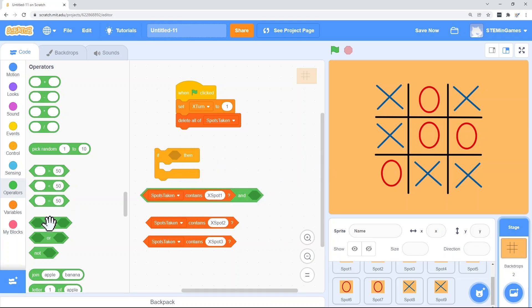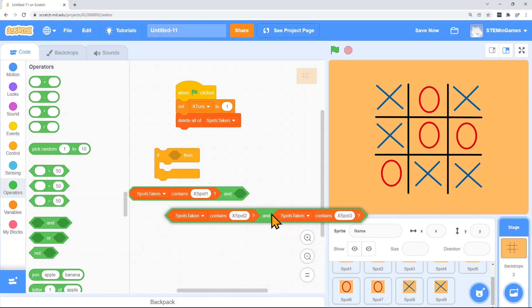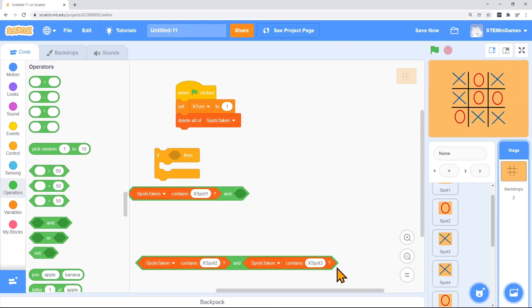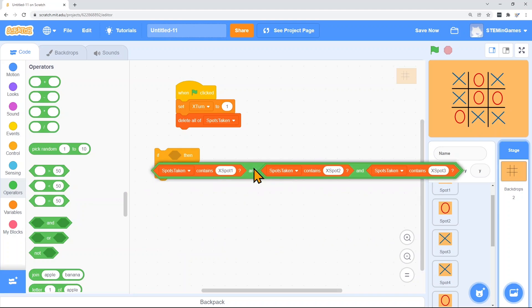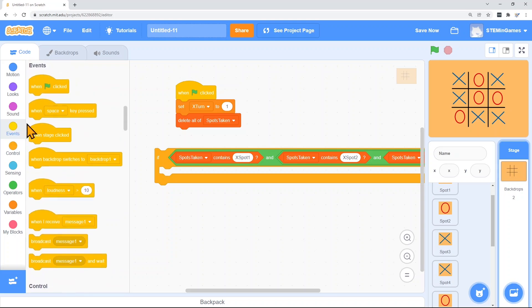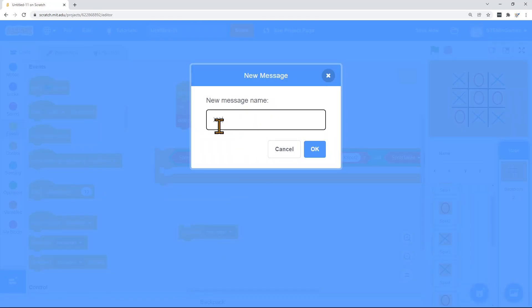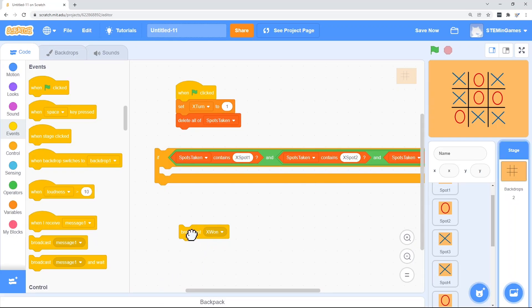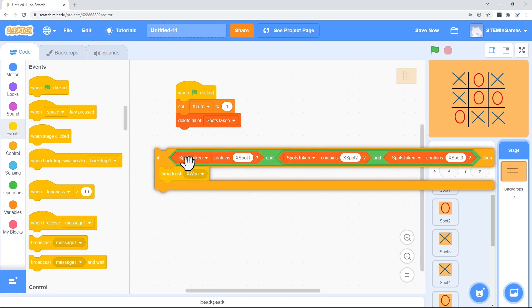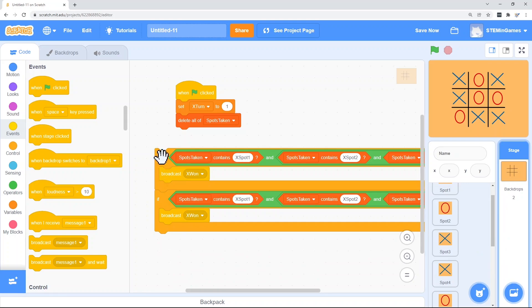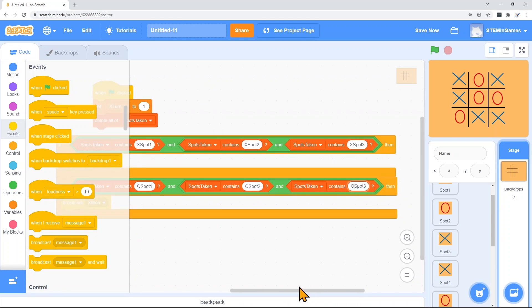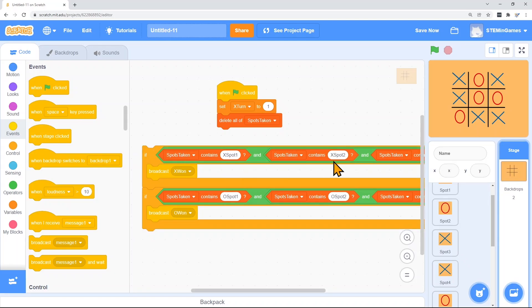So we have to put a couple of these together. So put a couple of ands together and check to see if X spot one, two, and three are all in your list. And if so broadcast that X won. But if O is in spot one, two, and three then we're going to broadcast that O won. Now I have to duplicate for every possibility of X and O.